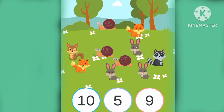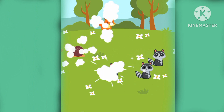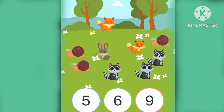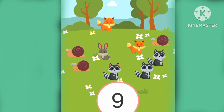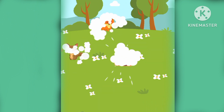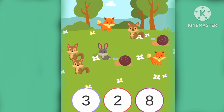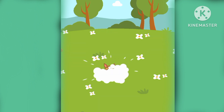How many are there? Ten. There are ten. How many are there? Nine. There are nine. How many are there? Eight. There are eight.